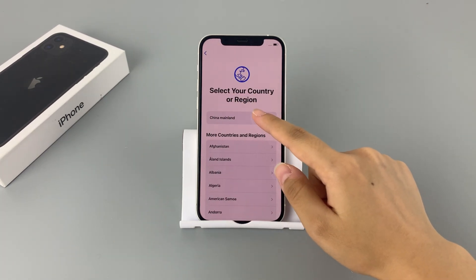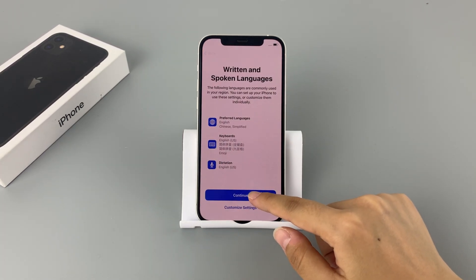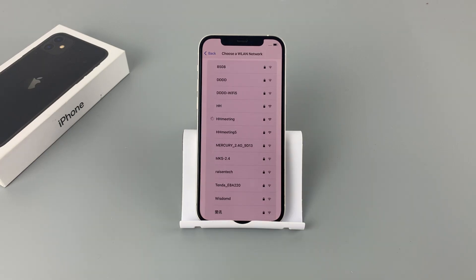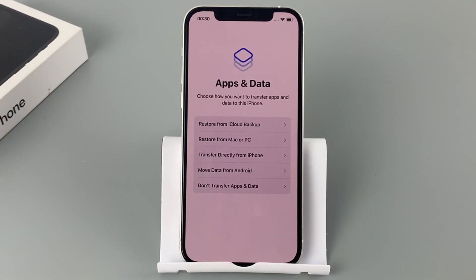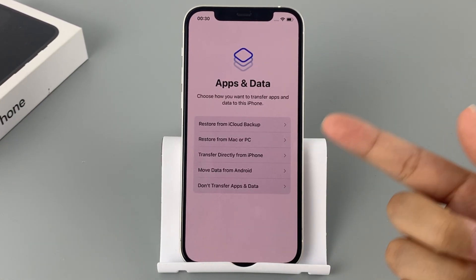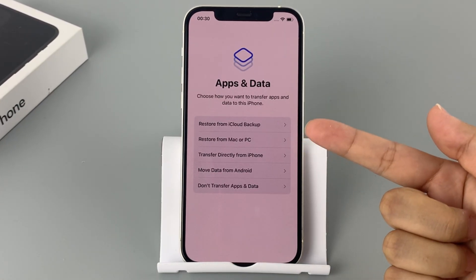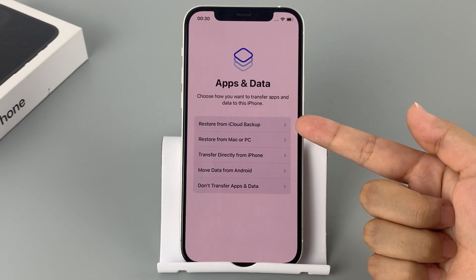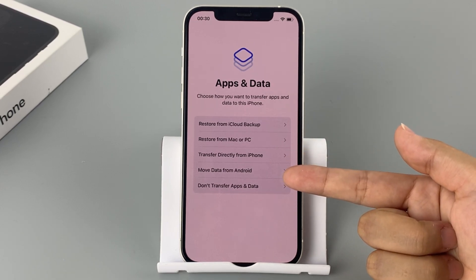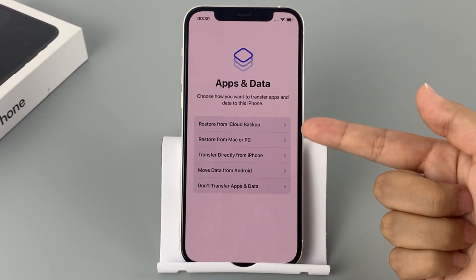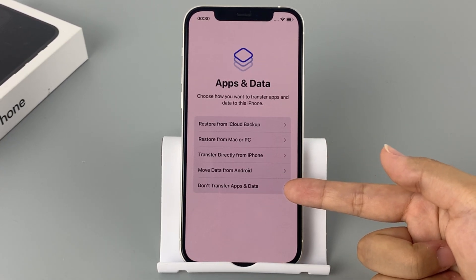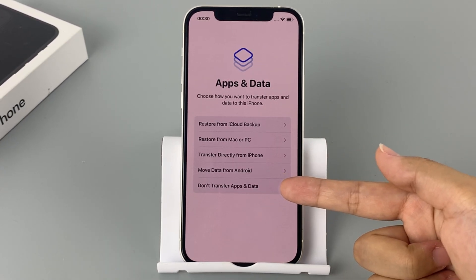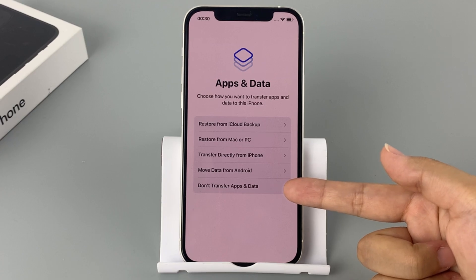Besides, if you have a previous backup on your computer, you can restore your data from the backup when setting up your iPhone. Follow the prompts to set up your iPhone, and when you reach the Apps and Data step, select 'Restore from iCloud Backup' or 'Restore from Mac or PC.' If you don't have a backup, select 'Don't Transfer Apps and Data' and continue with the next steps.